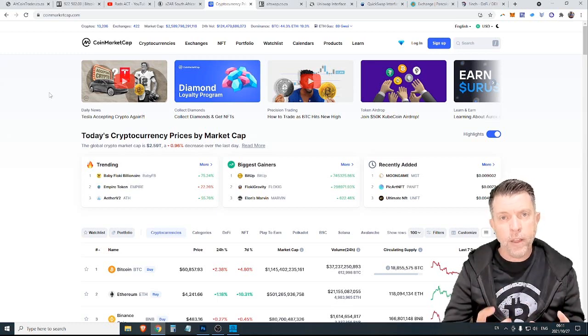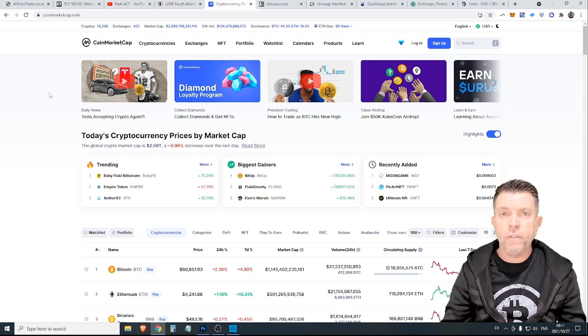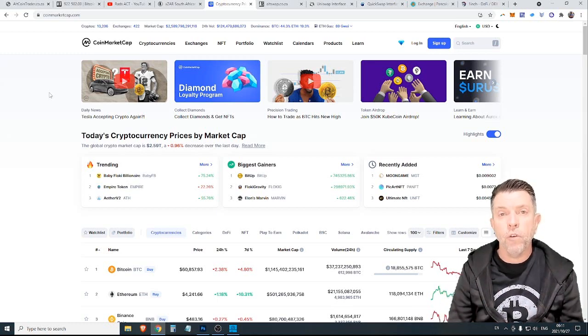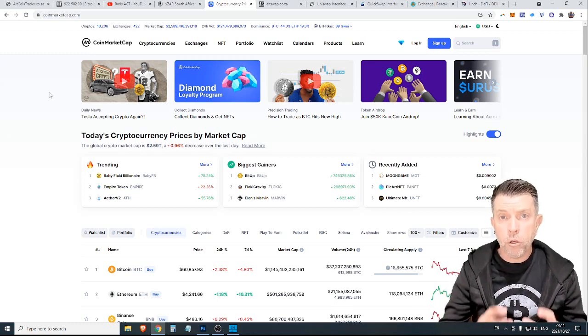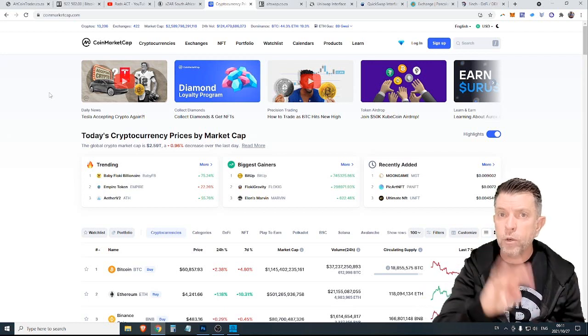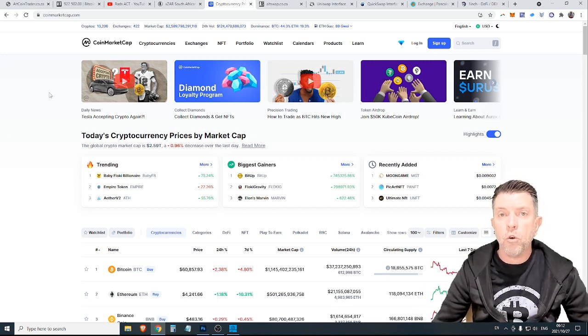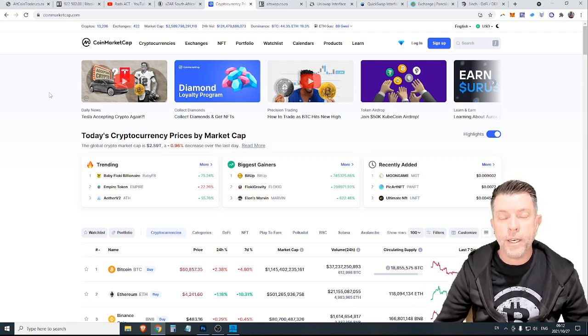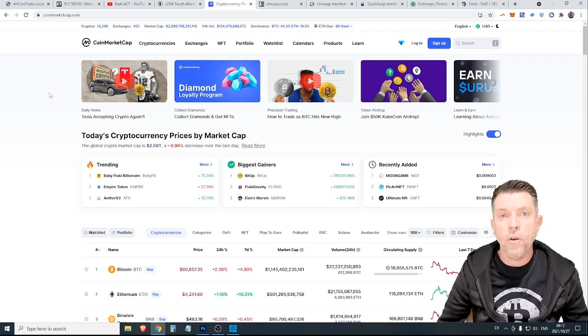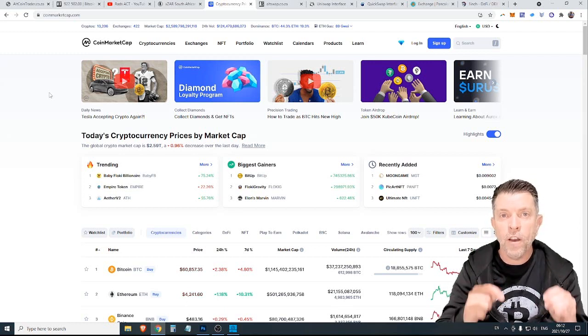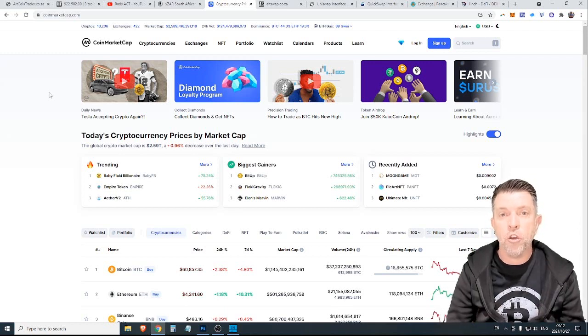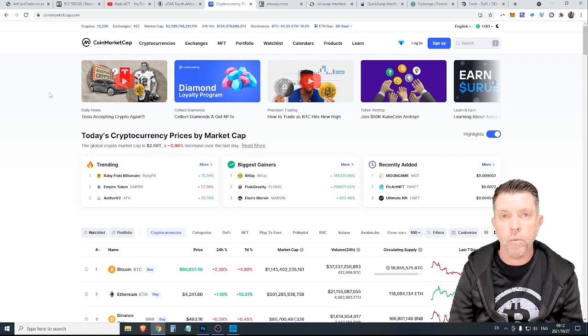Now there's a lot of other chains and there's a lot of other ways to get involved in it but for the purpose of this video we're going to talk about those three chains and we're going to talk about how to identify whether a coin is on the network that you are looking for.